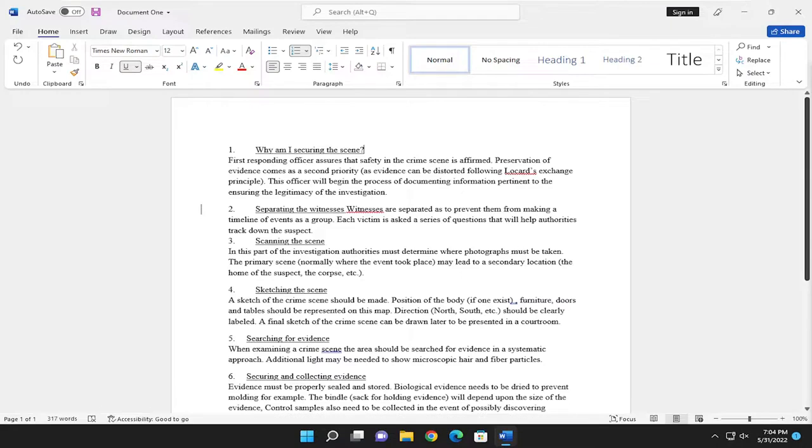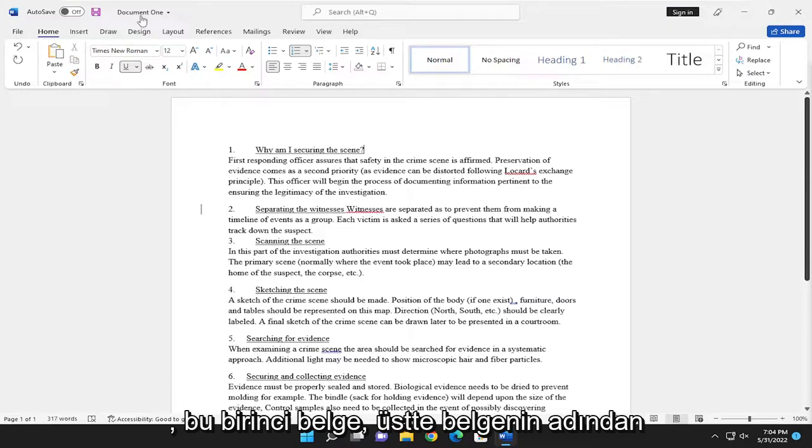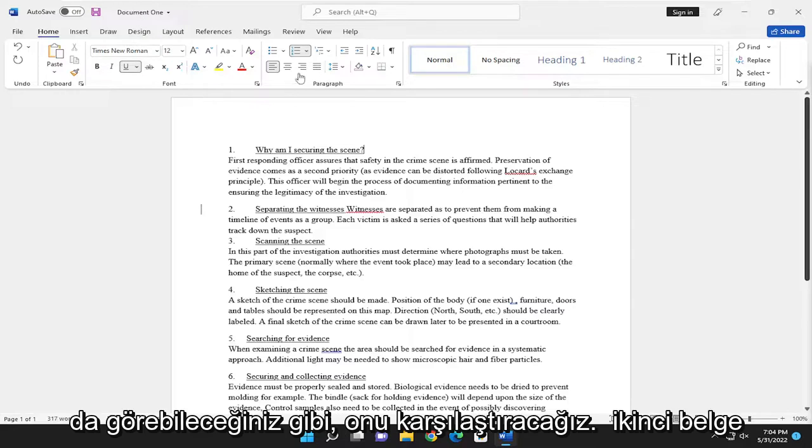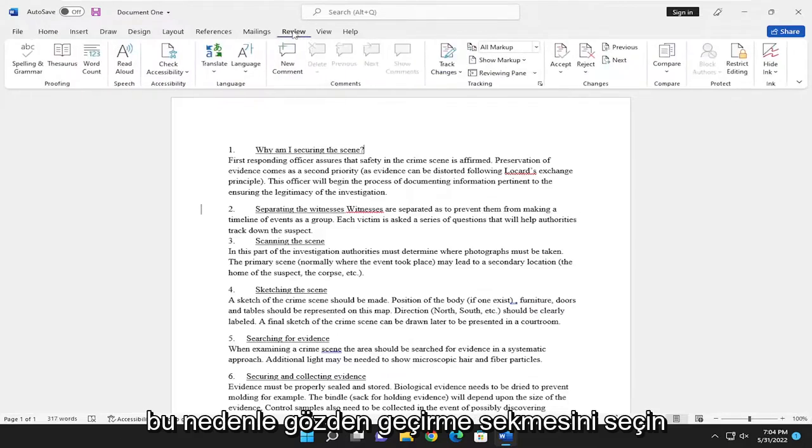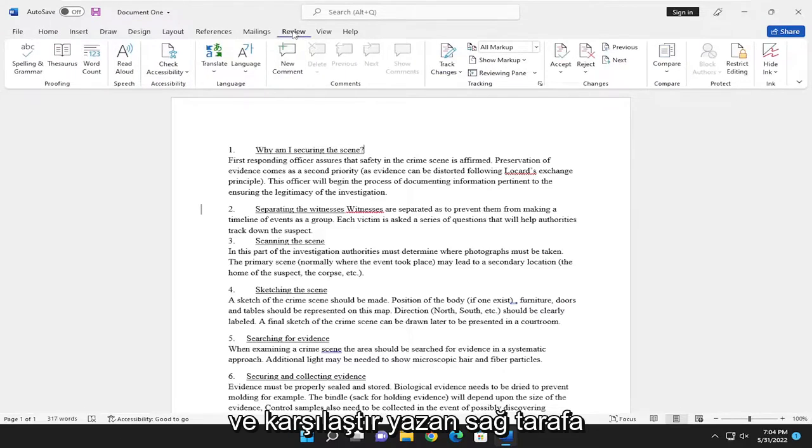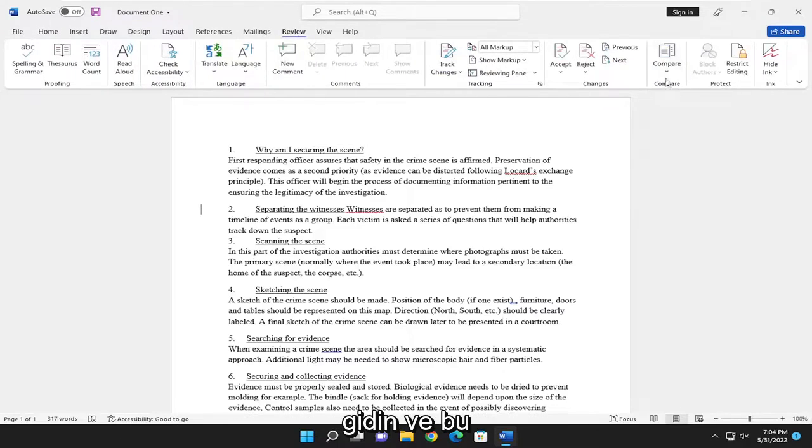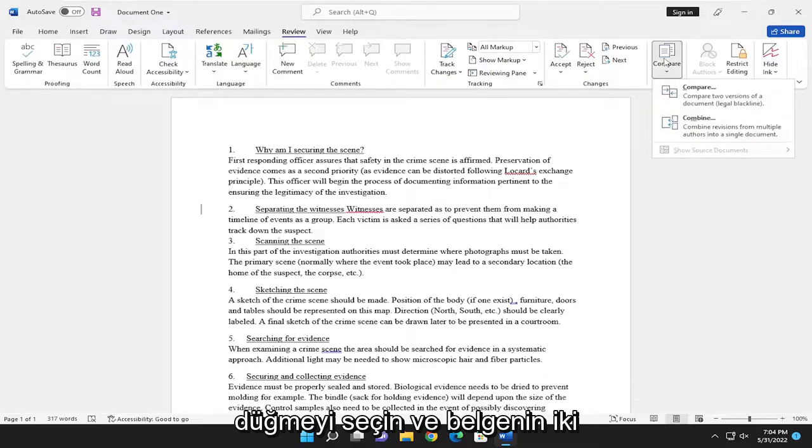So this is document one here, as you can see by the name of the document up at the top. We're going to compare it to document two. Select the review tab and go over to the right side where it says compare. Go ahead and select that button.